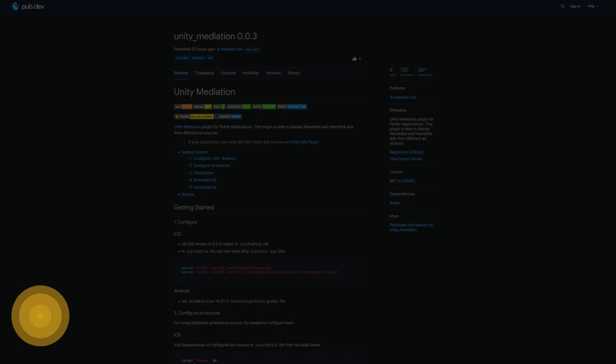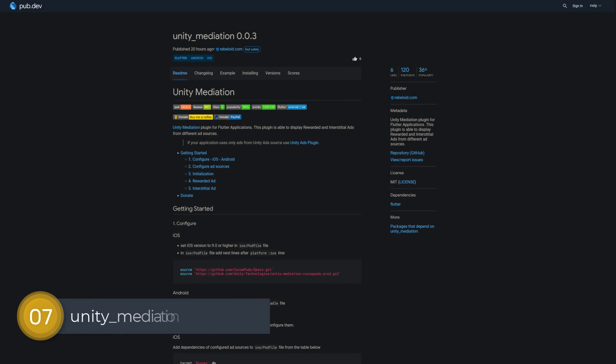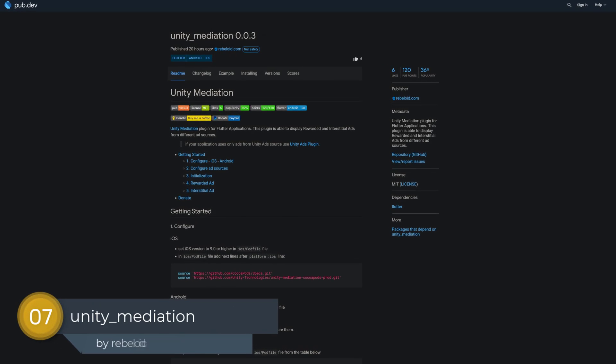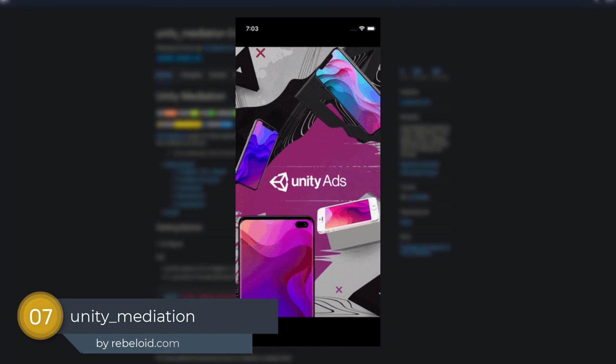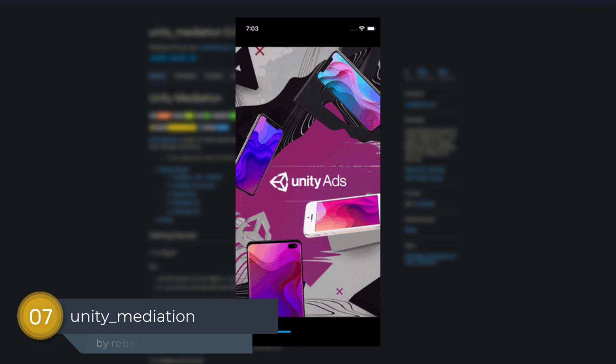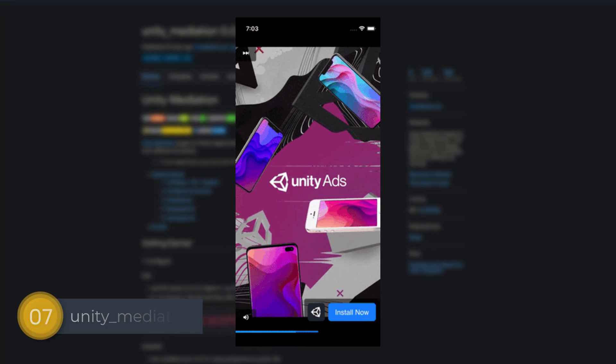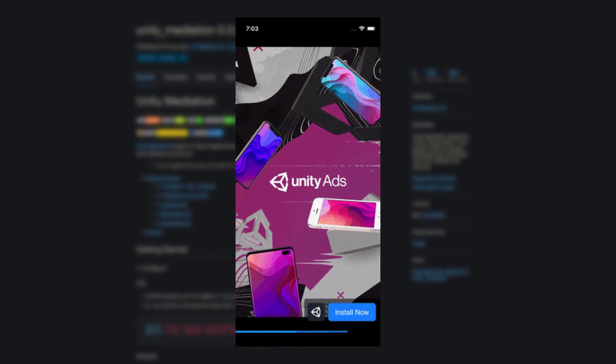Number 7 is called Unity Mediation, a Flutter plugin to display rewarded and interstitial ads from different ad sources.